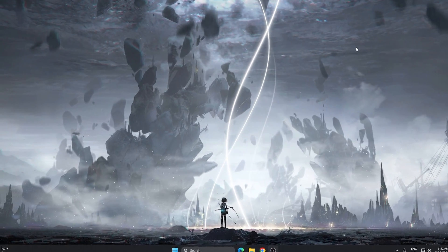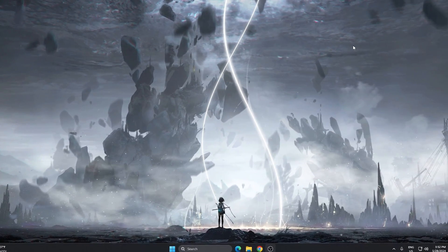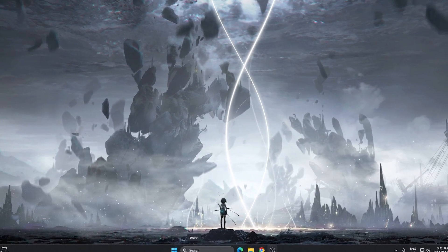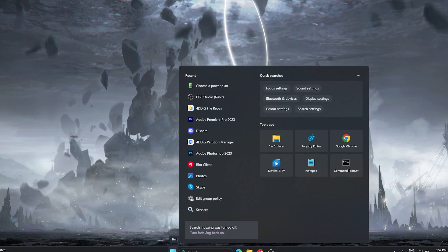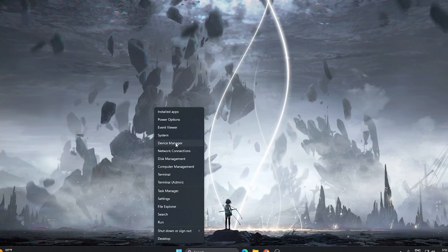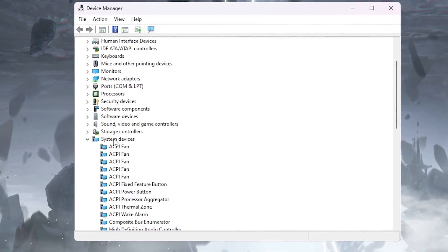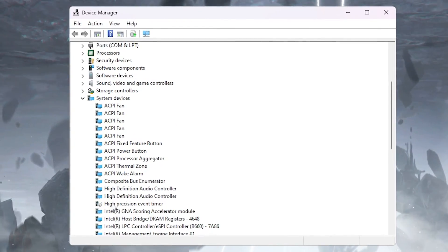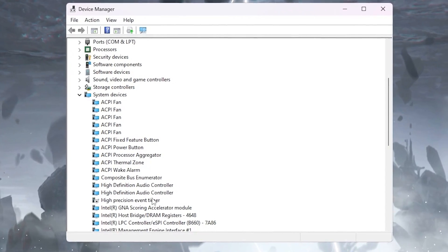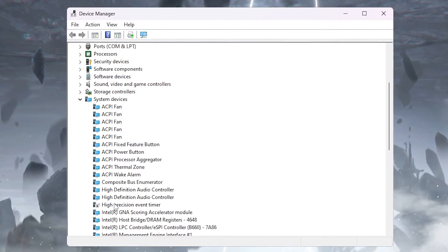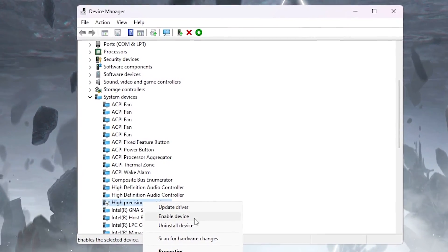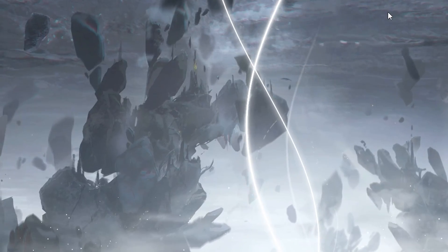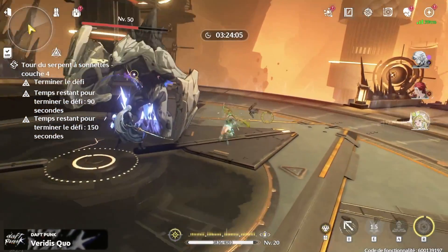In the final step, we're going to disable the High Precision Event Timer (HPET), which causes high CPU usage, stutters, and lag in Wuthering Waves. Right-click on the Windows Start icon and open Device Manager. Scroll down to find 'System Devices' and click the drop-down. Find 'High Precision Event Timer', right-click on it, and disable this device. Once done, close Device Manager and restart your PC for all changes to take effect.